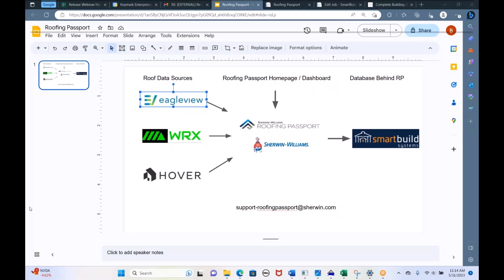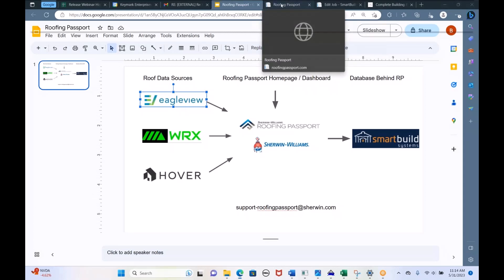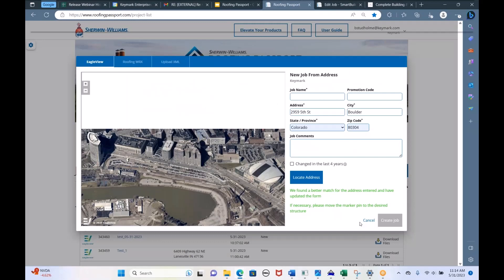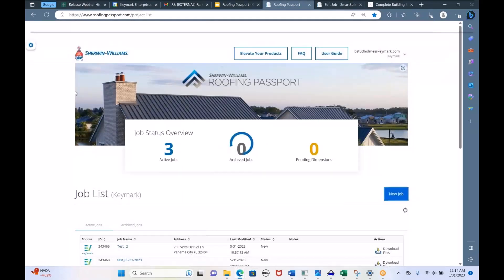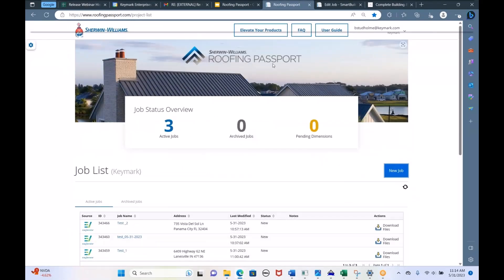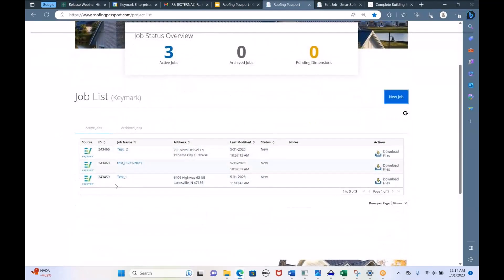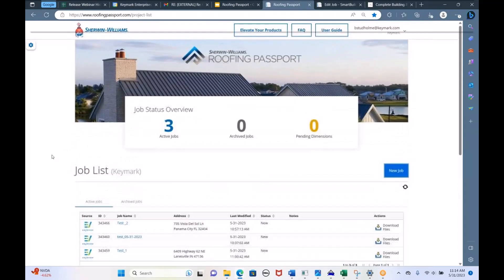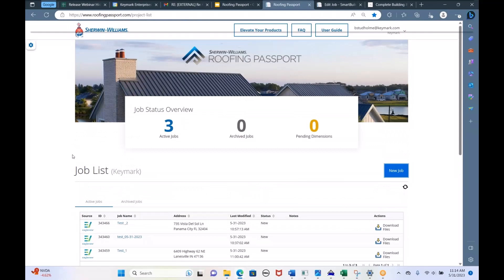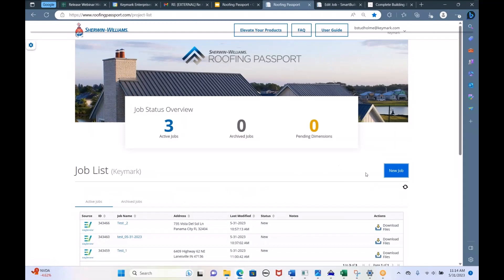I'm going to do a sample workflow of what it looks like. I'm already logged in to my Roofing Passport account. When you guys log in, you'll see everybody has their own job list. This is my job list on the Roofing Passport site — I have three jobs: test two, test five, and test one. So I'm going to go ahead and create a new job.